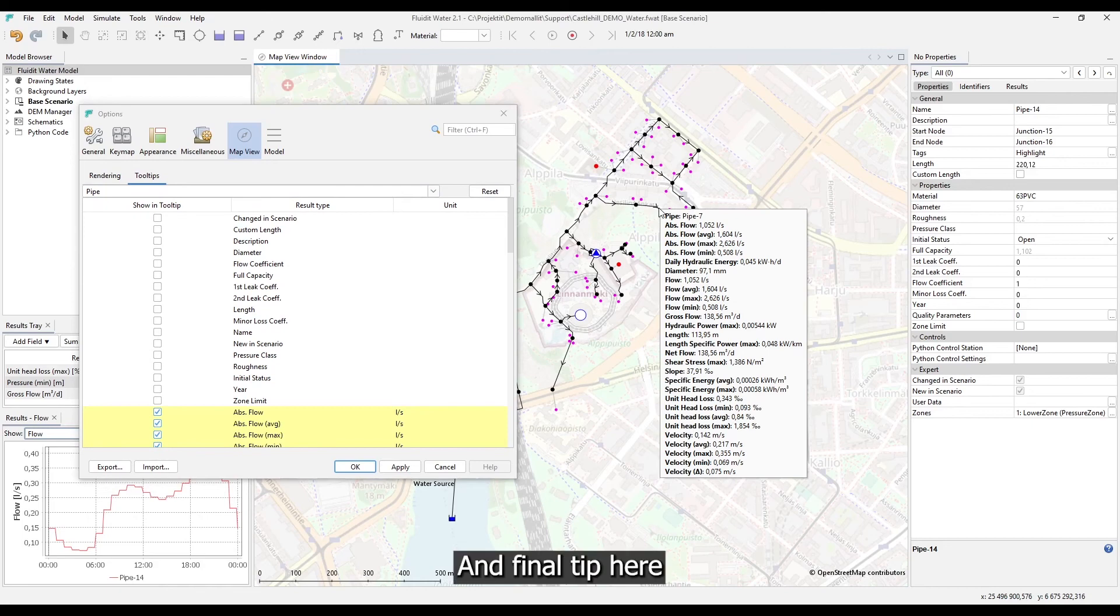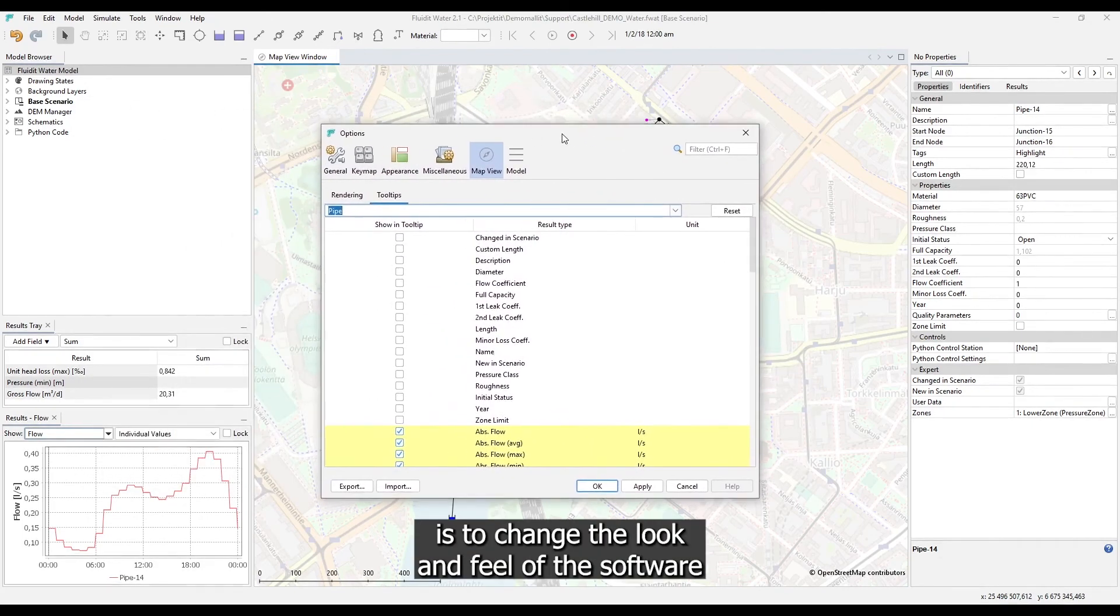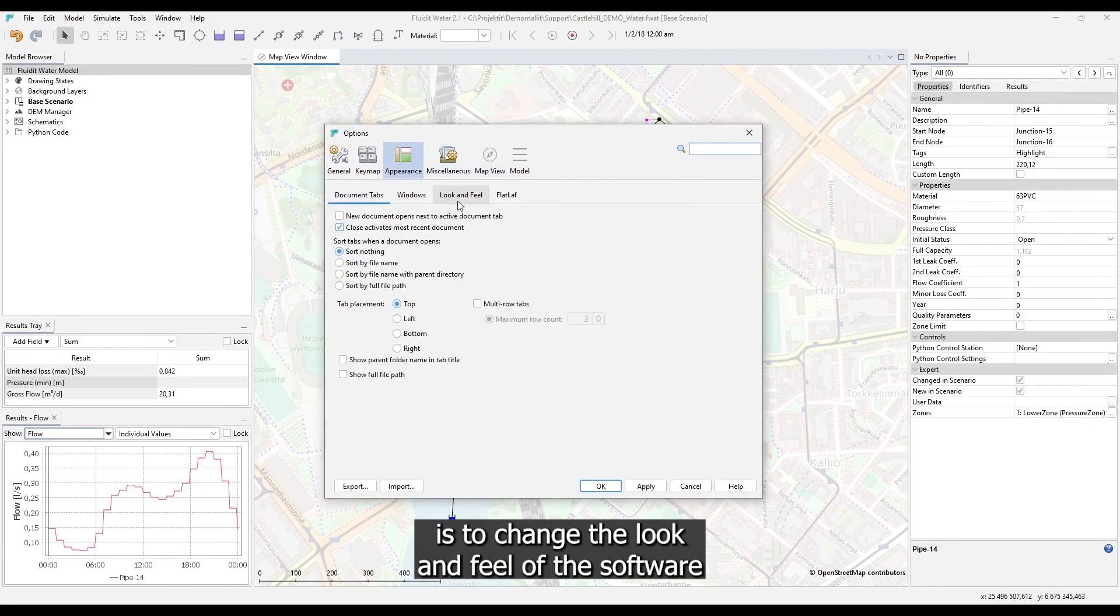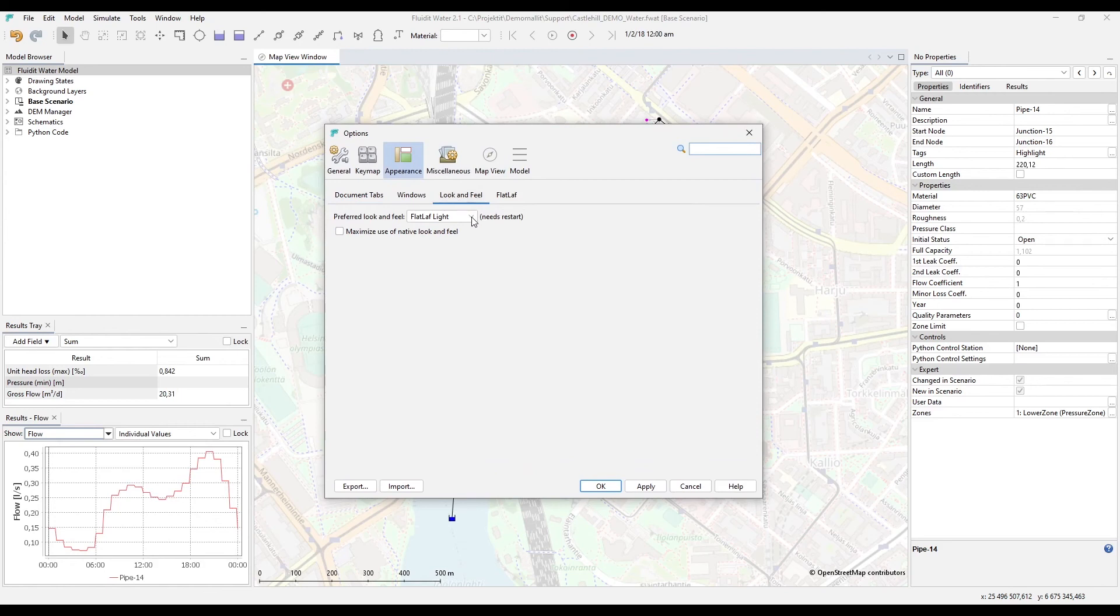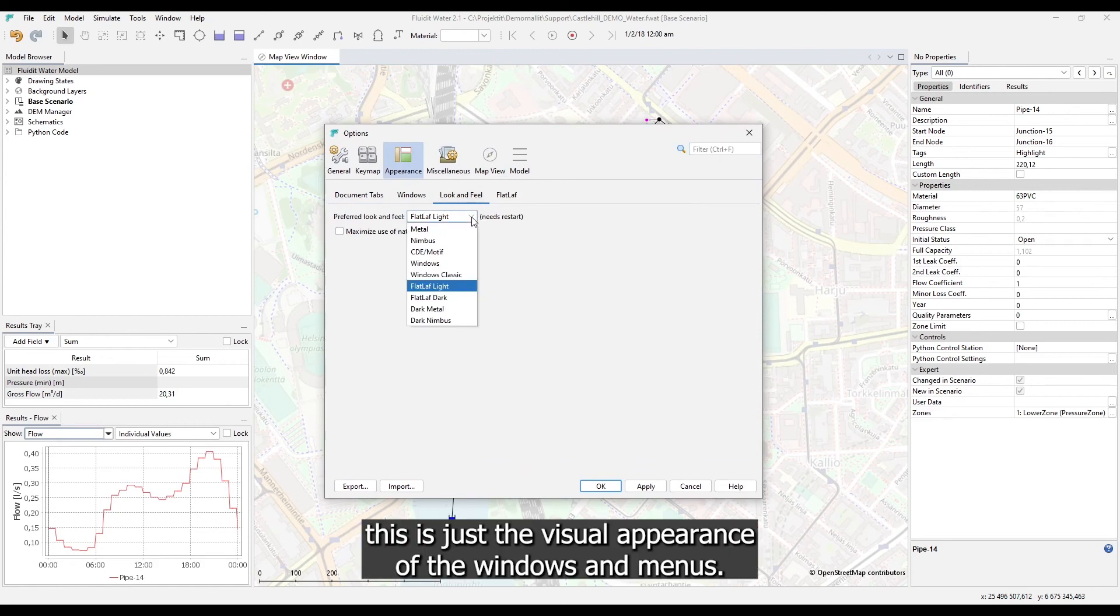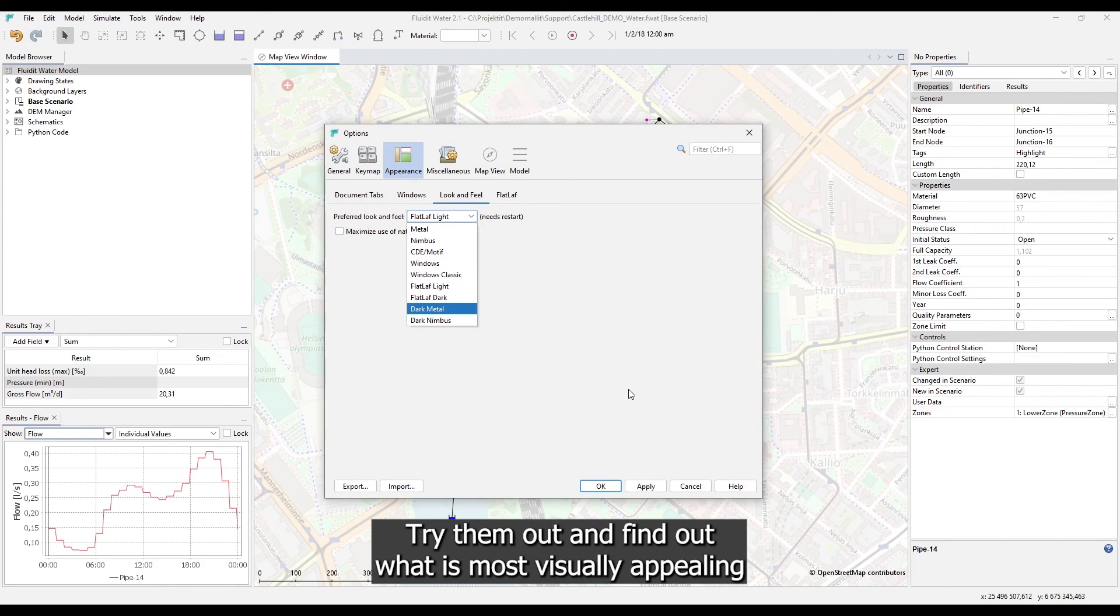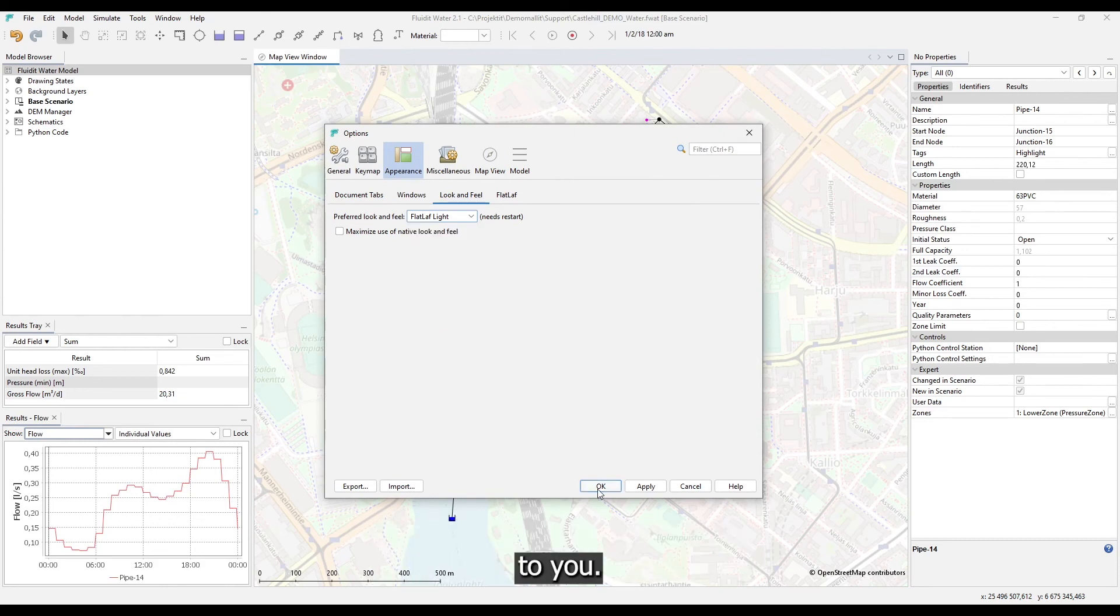And final tip here is to change the look and feel of the software. This is just the visual appearance of the windows and menus. Try them out and find out what is most visually appealing to you.